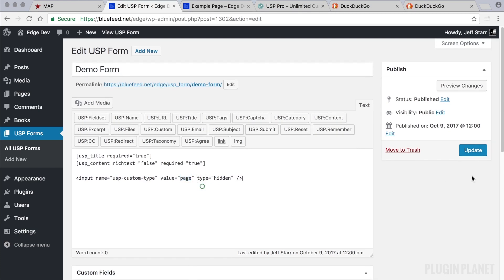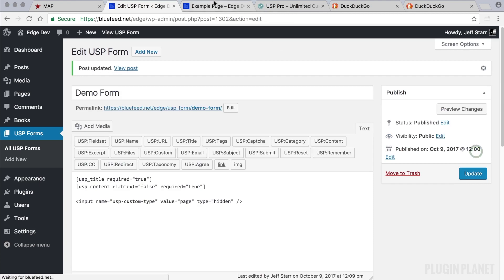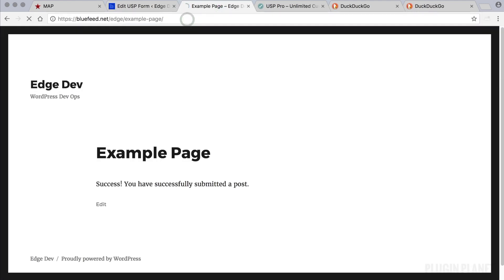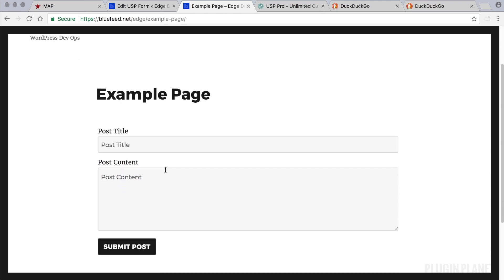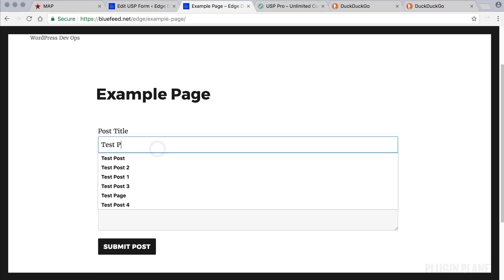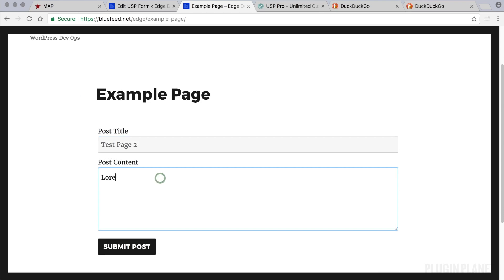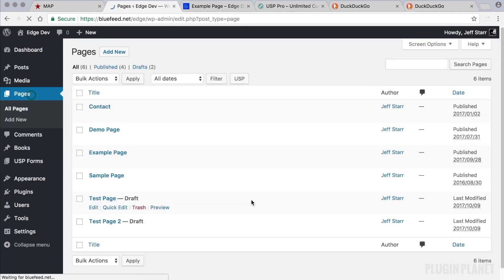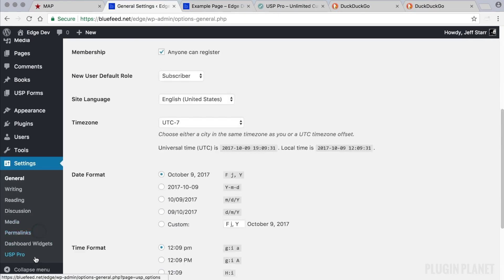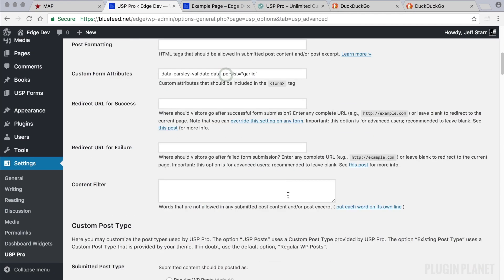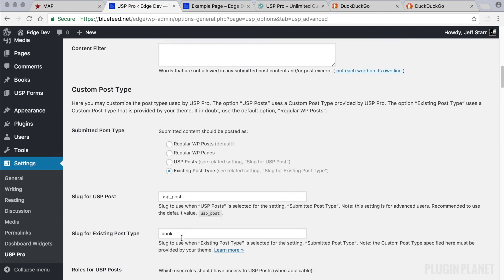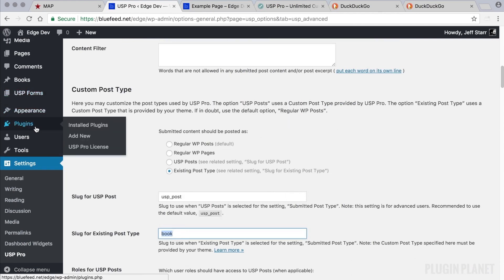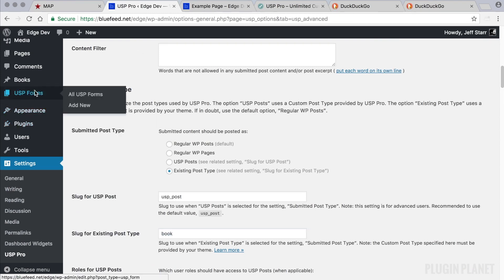Let's take a look at that — click 'Update,' return to the form, and submit 'Test Page 2.' We submit the post, and here is 'Test Page 2.' So even though our default settings are set to the existing post type 'book,' we went ahead and overrode that in our USP form by adding the hidden field and submitting a page instead.